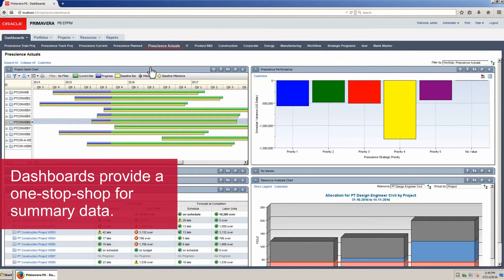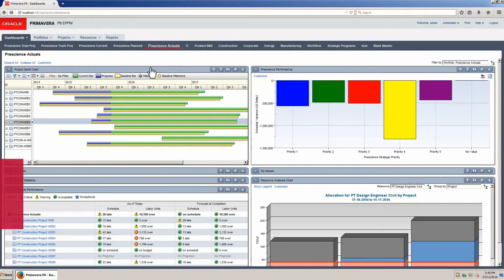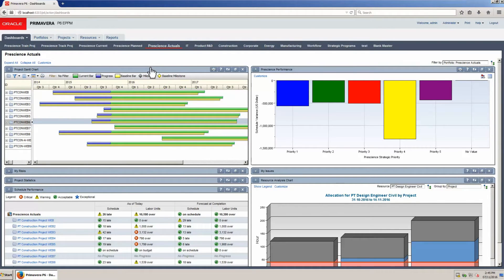Dashboards provide a one-stop shop to give managers the summary data needed to aid in effective project portfolio decisions. All data is interactive with links to the source project data.